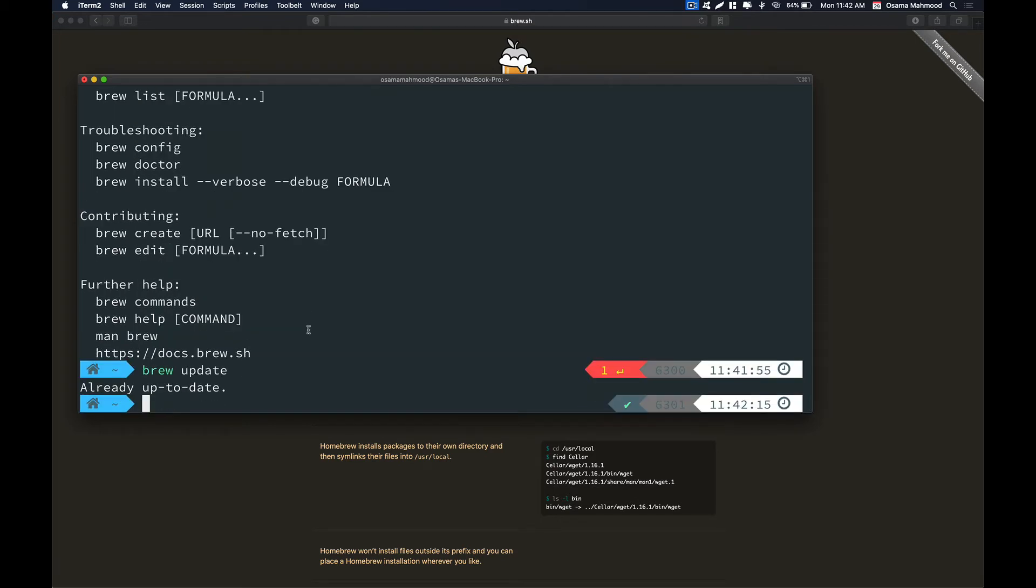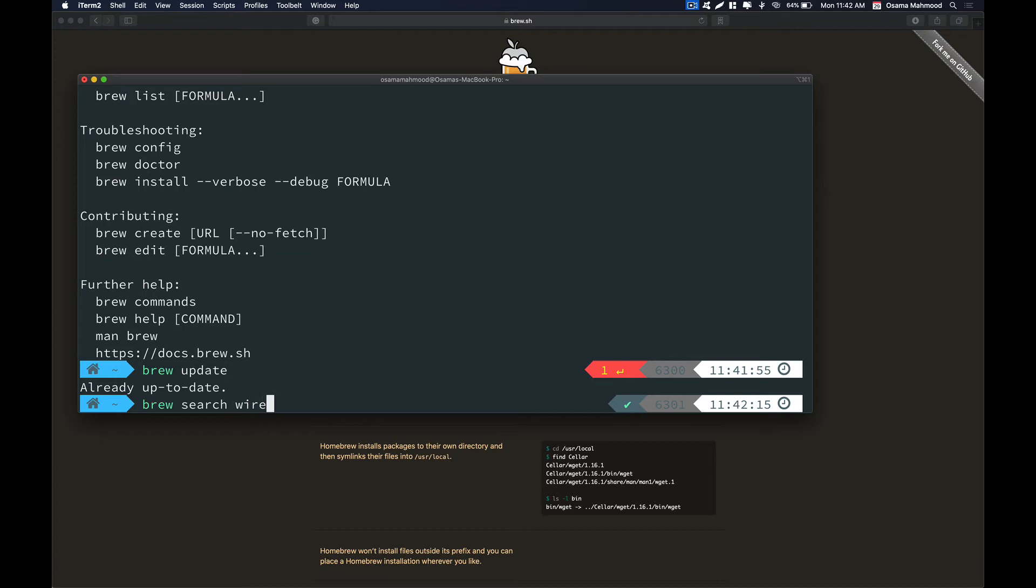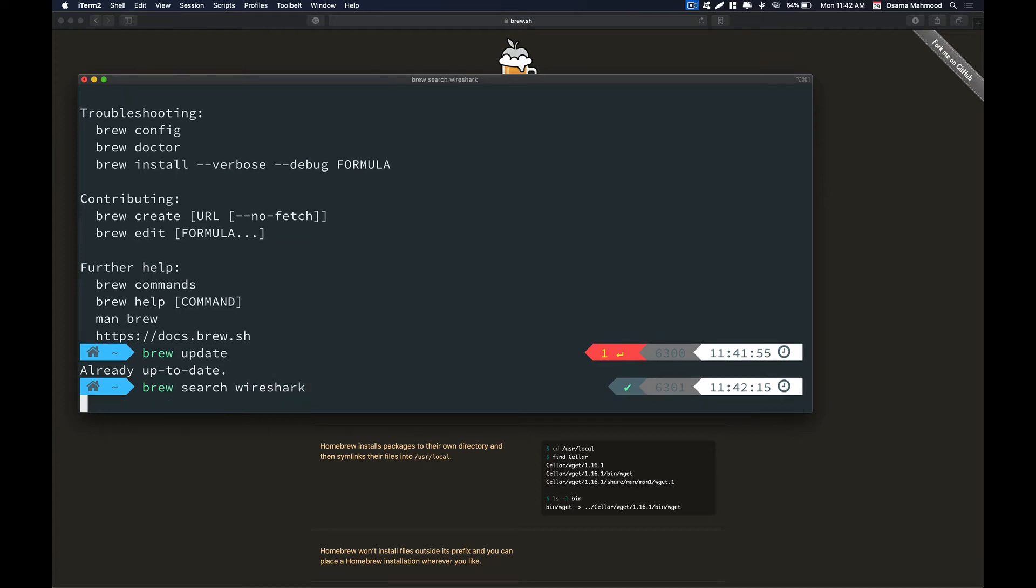Let's search a package that we need to install using brew search. Type brew search Wireshark and hit enter. Now it's going to search through its repository and find if there is any package named Wireshark in its repository. Let's wait for the result to come up.